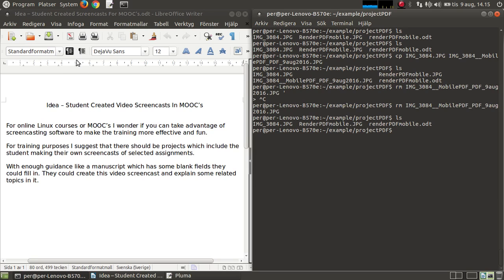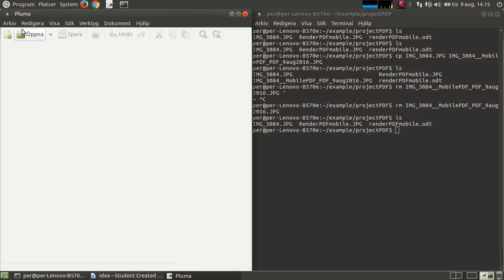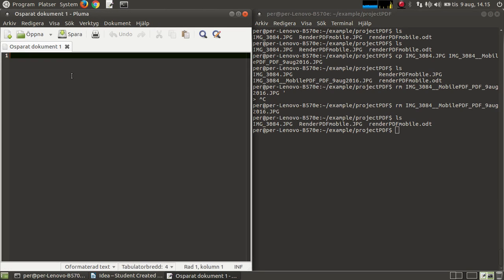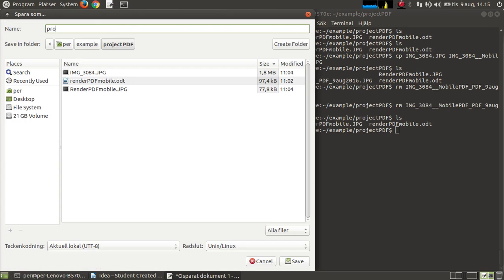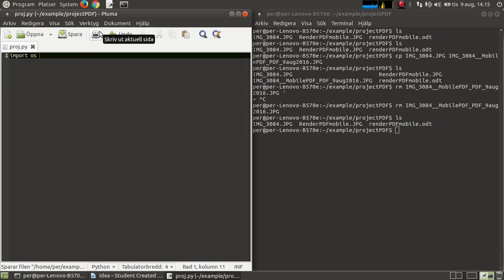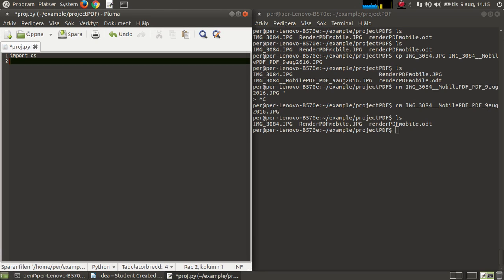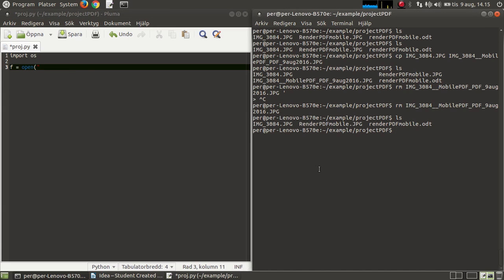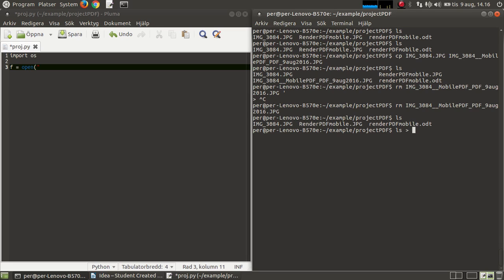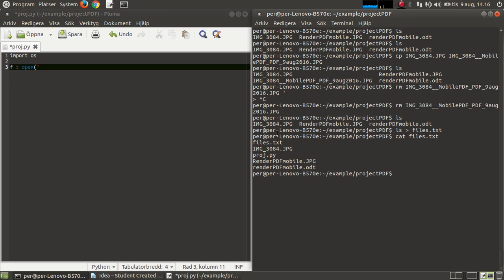So I'm going to start my script. I'm going to import os. I'm going to open a file, and the file I'm going to open is the directory listing of all my files, only three files, but there will be more. I'm going to do ls with the redirect to get the results stored in the text file.